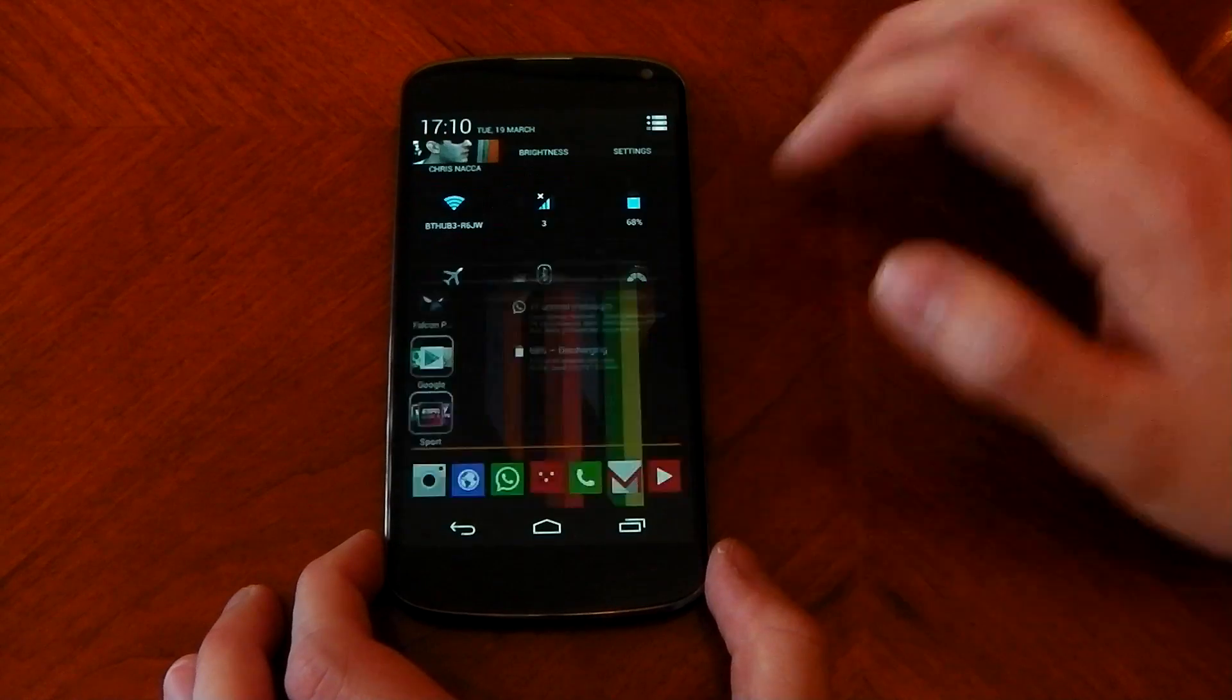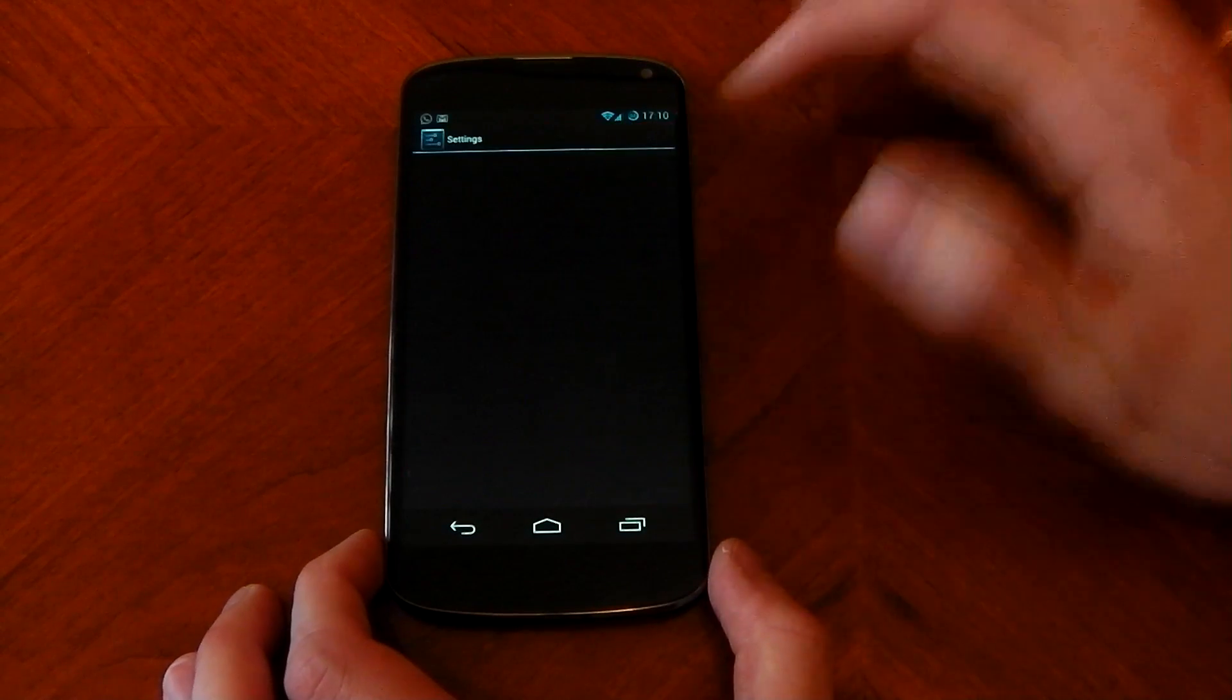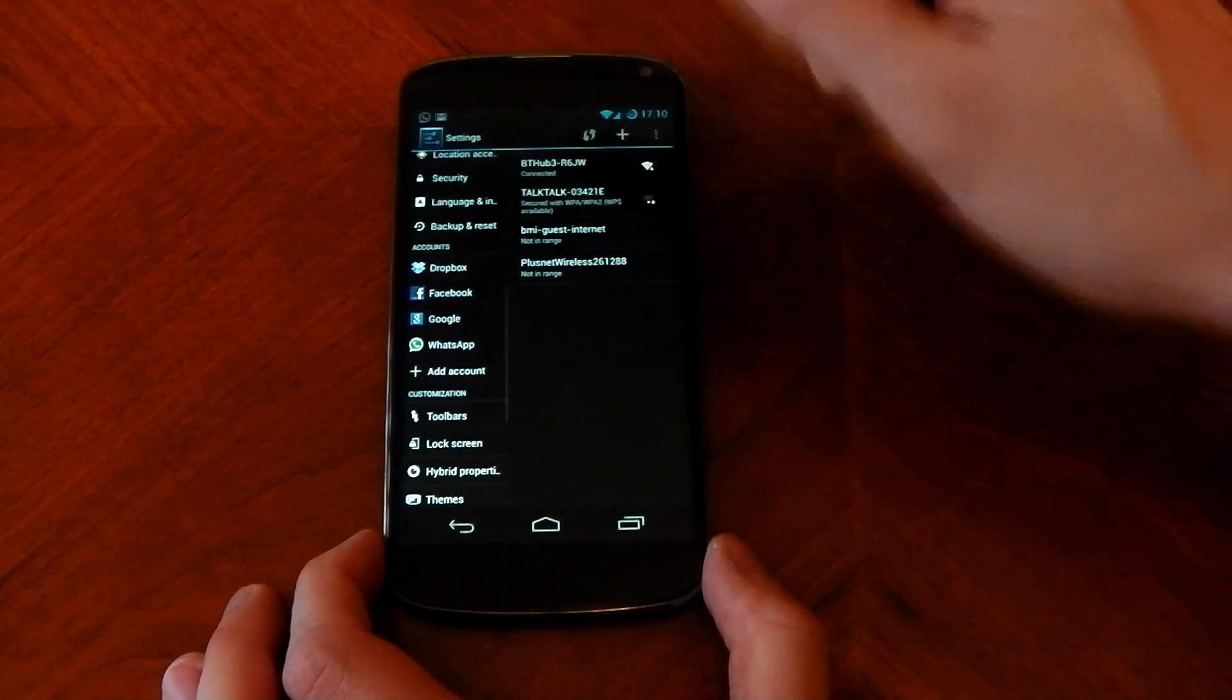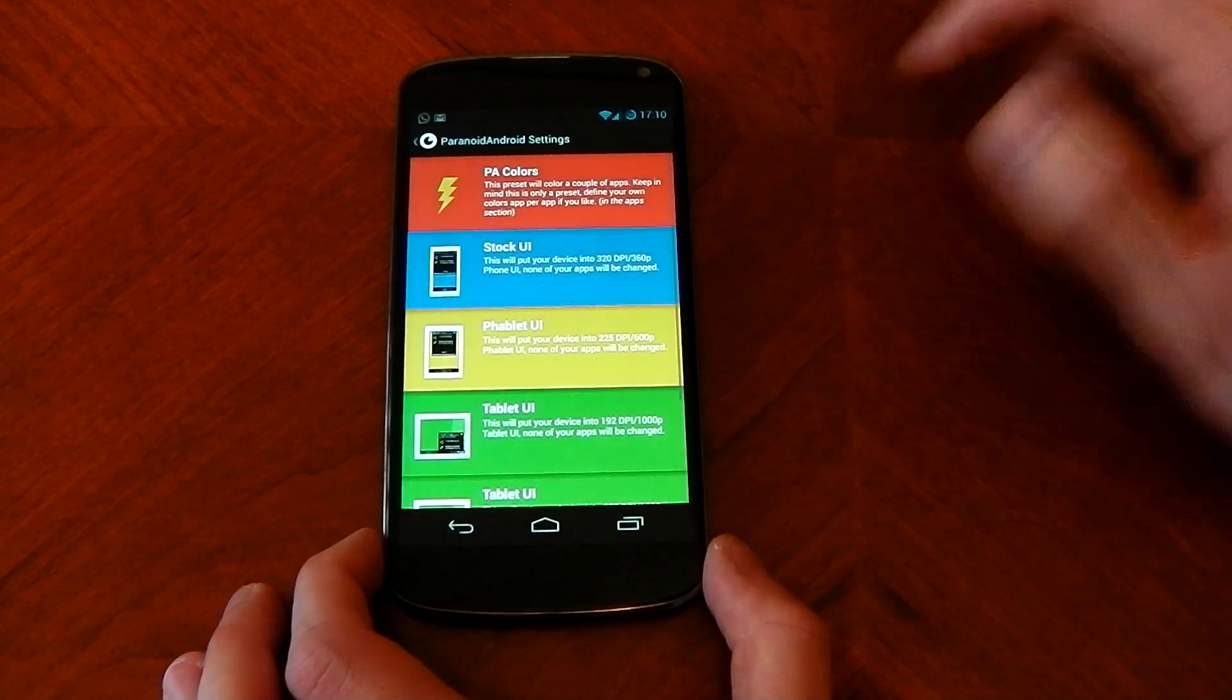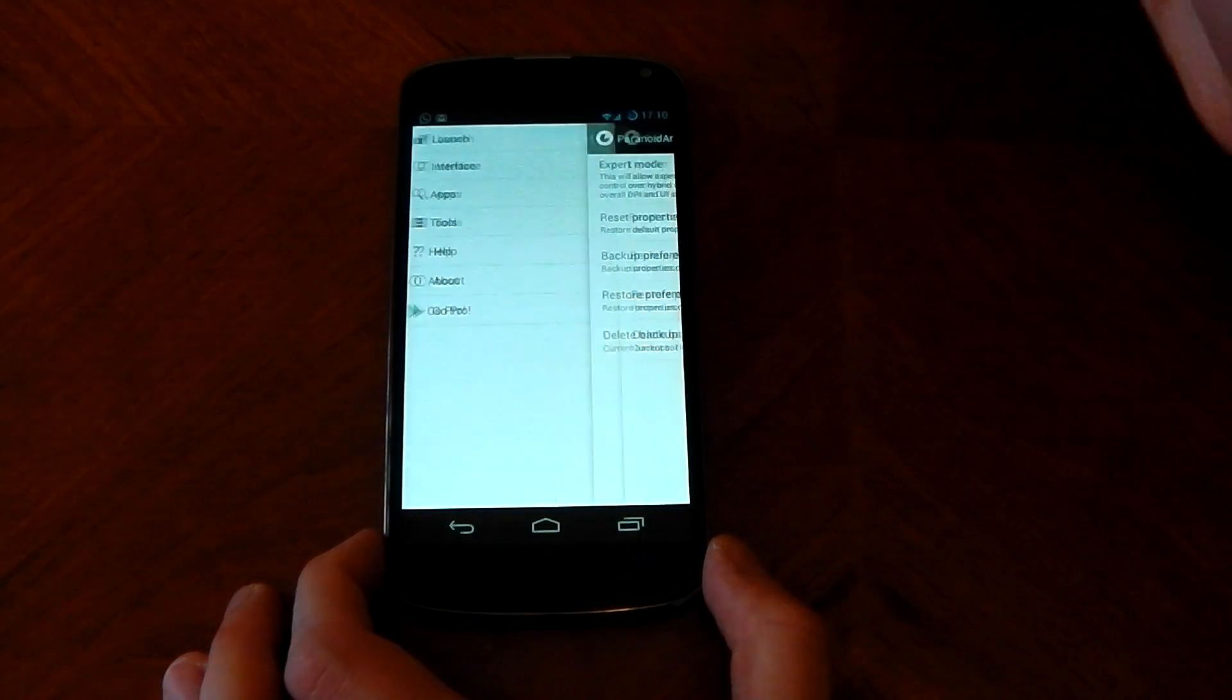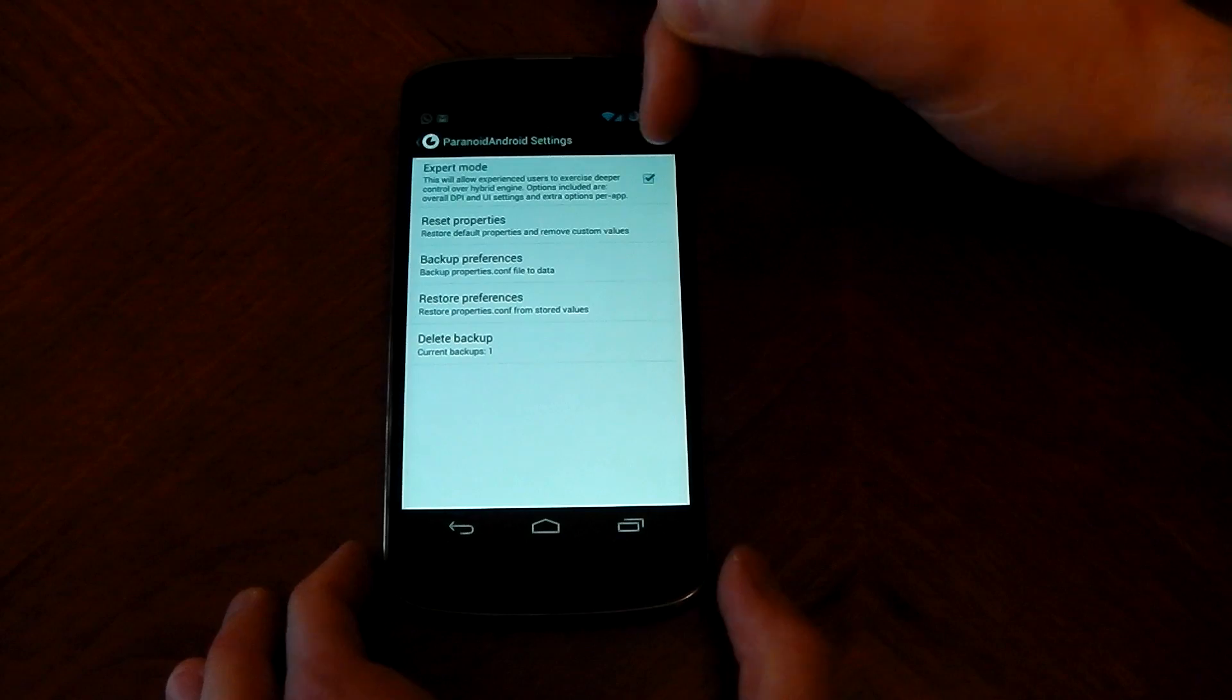So what you're going to have to do guys is jump into settings, go down to hybrid properties, go to tools, the first thing you need to do is turn on expert mode.